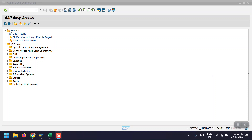So let's get started. First of all, we need to perform three steps: one is we have to create the PO with the account assignment category A, then we have to perform MIGO, then MIRO, and then we will see the accounting entries.